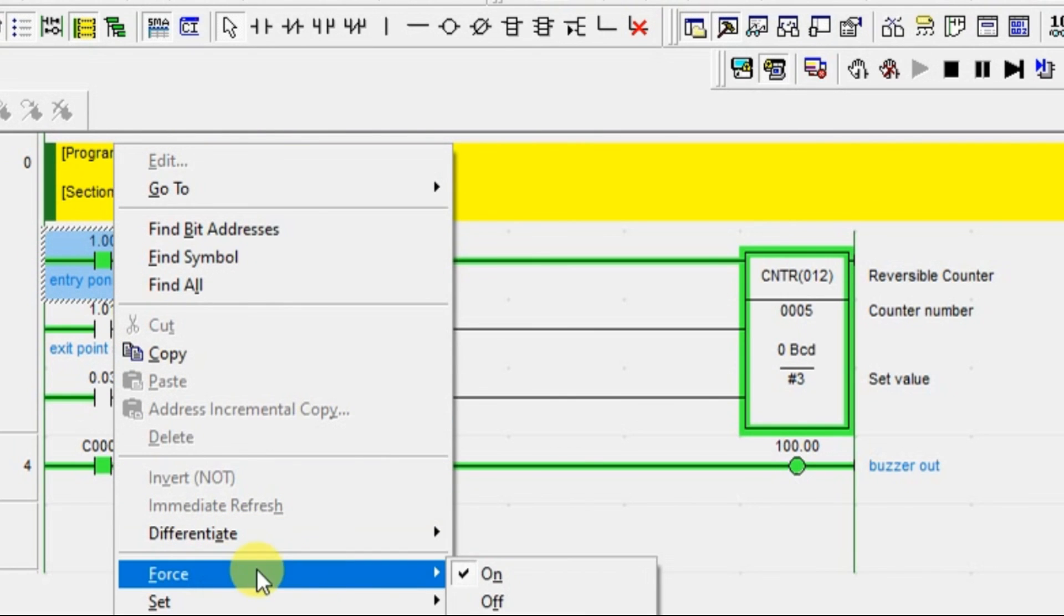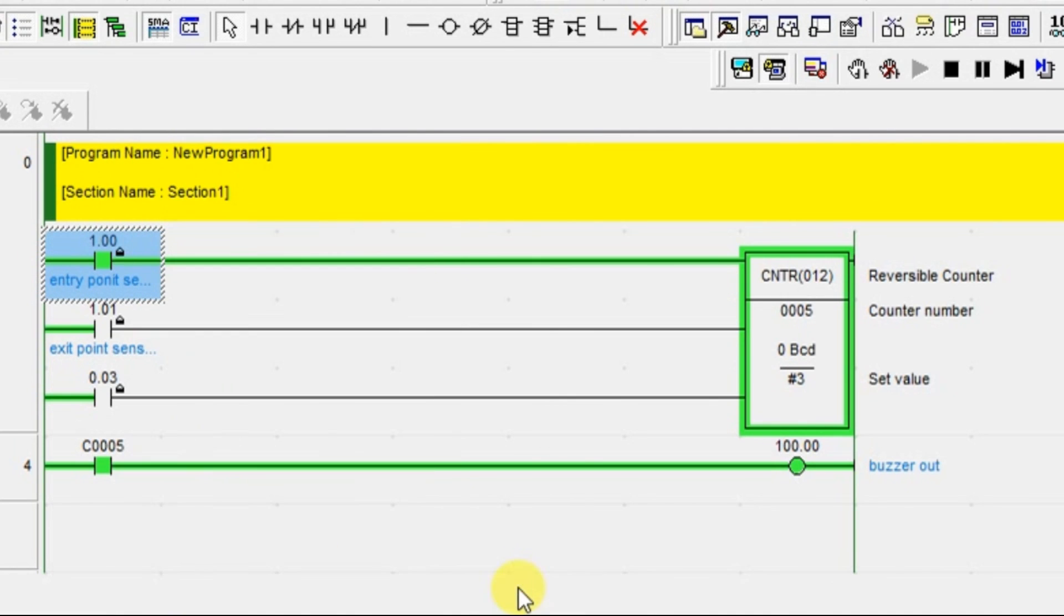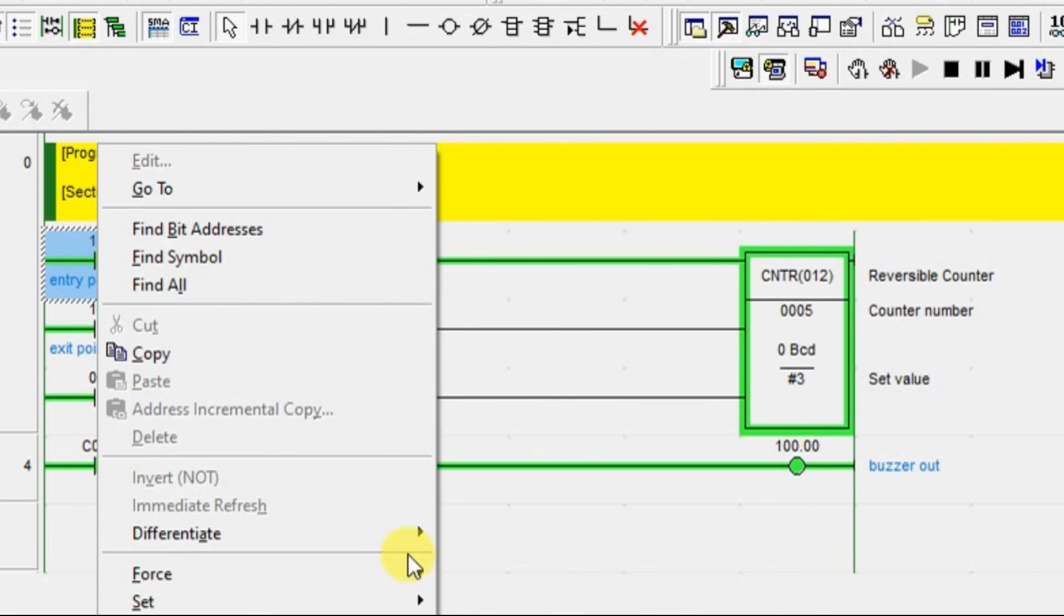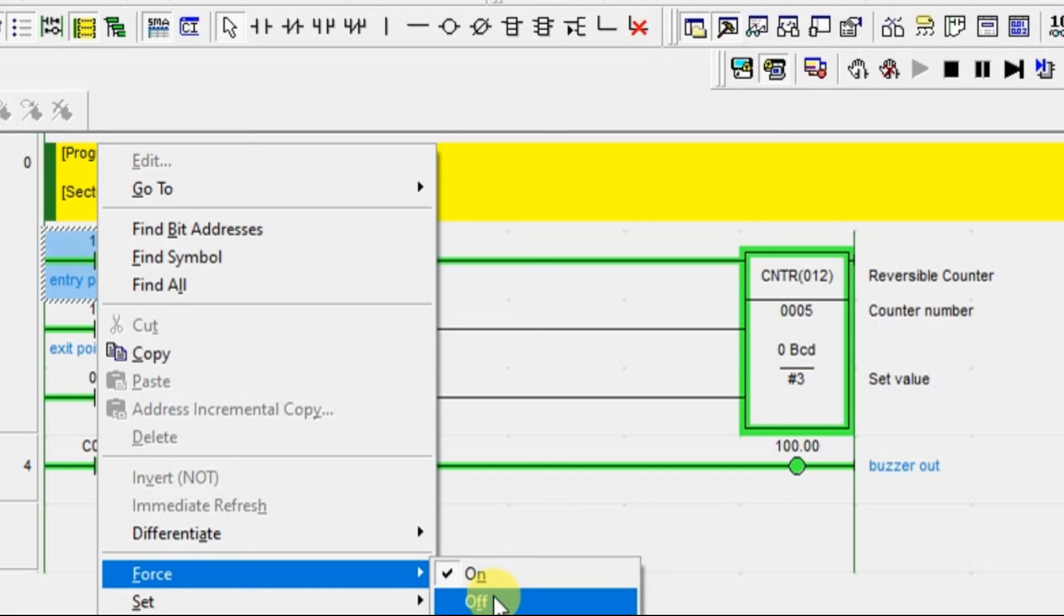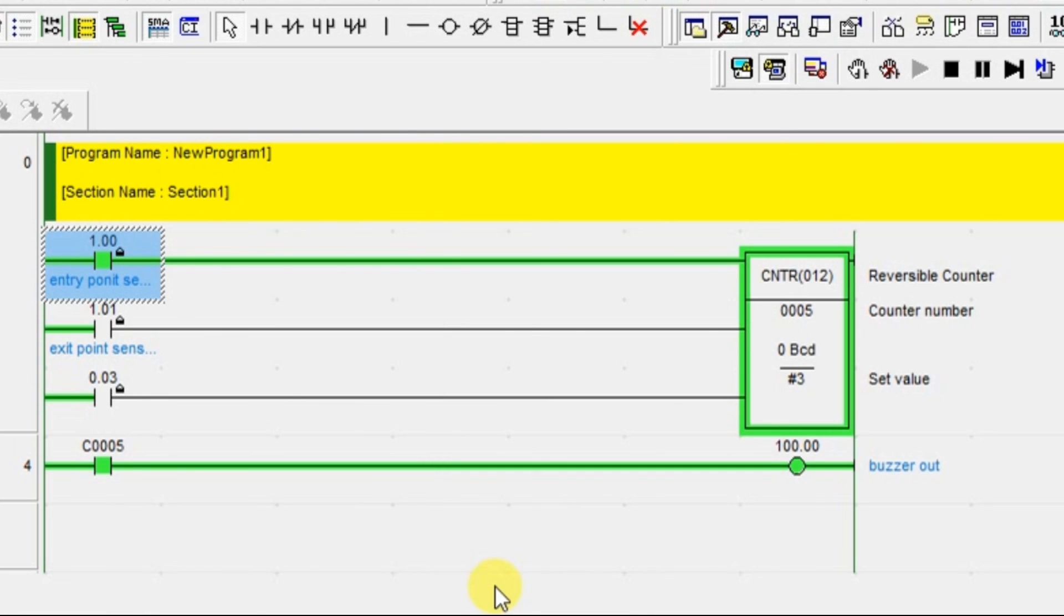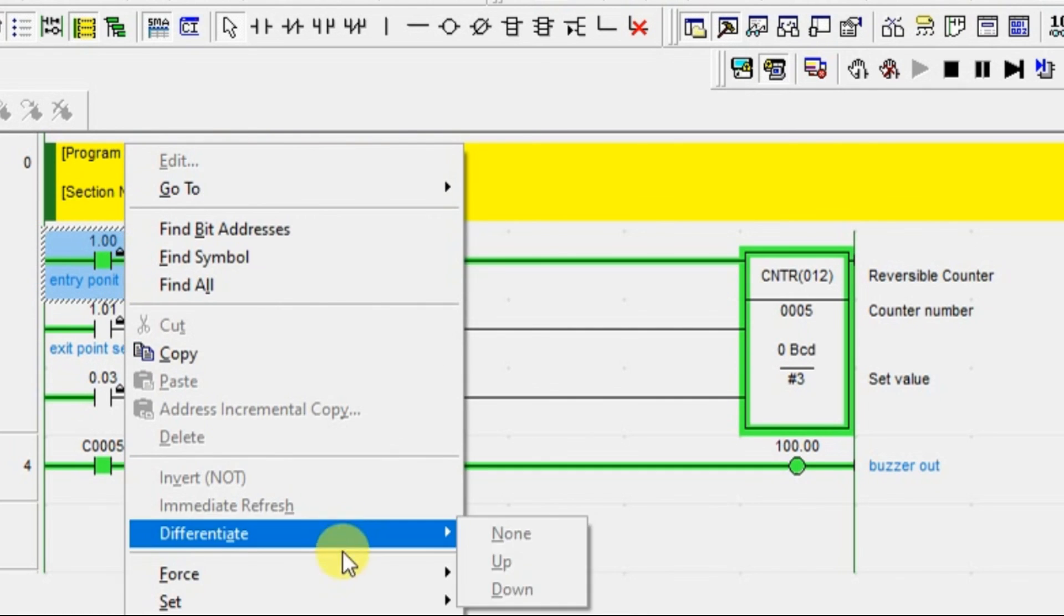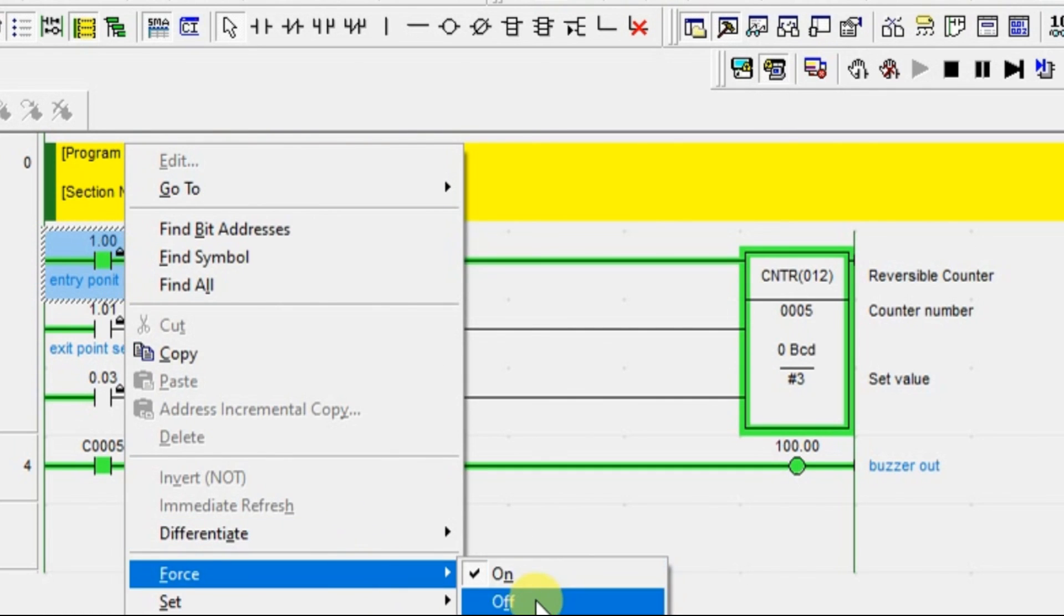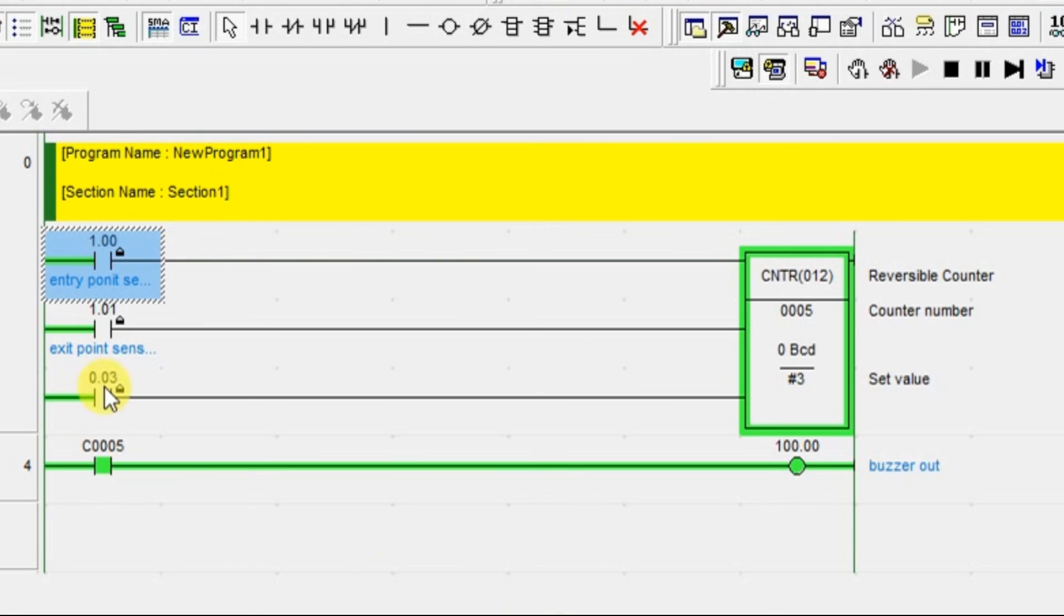This is the working of up-down counter. I will meet you in the next session with some example in up-down counter. Kindly like and subscribe our YouTube channel for more updates and videos. Thank you.